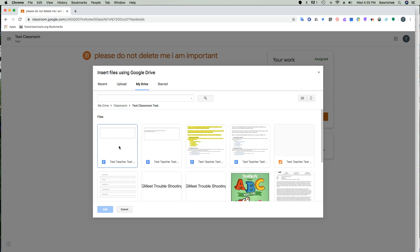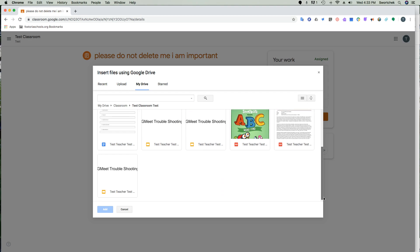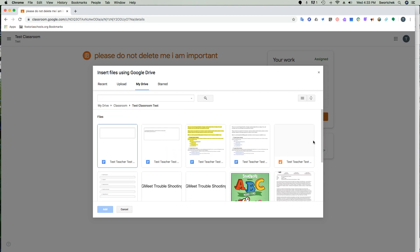If you go into any class, every piece of work you've ever done, even if you X'd it out accidentally, is in there.